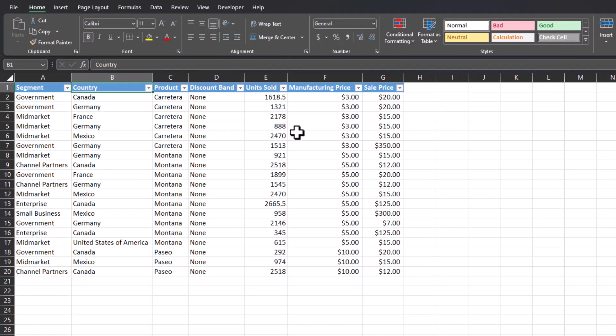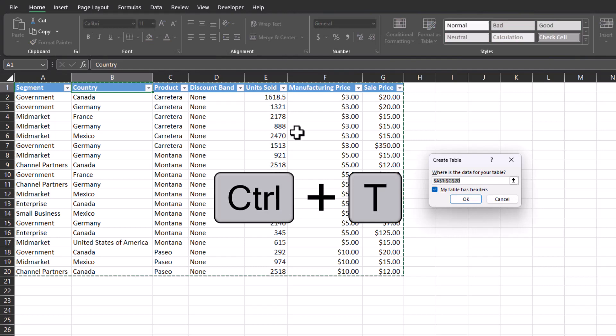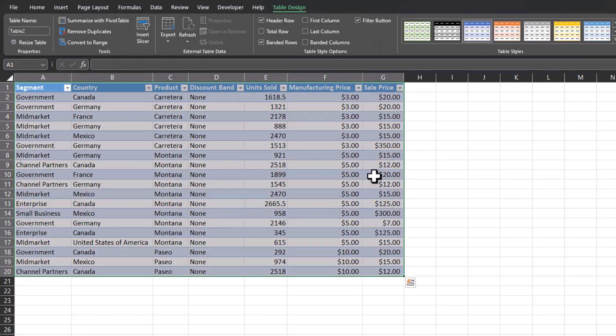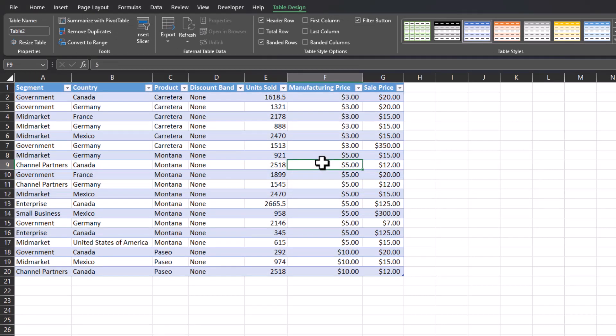Before we begin, we do need to make sure our data here is formatted as a table. The keyboard combination shortcut to format your data as a table is control T. Excel will highlight your data. You can click OK and we have our table.